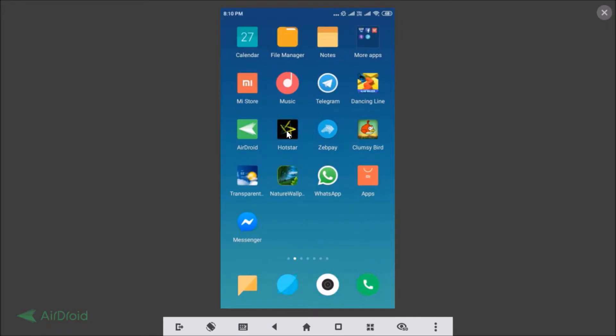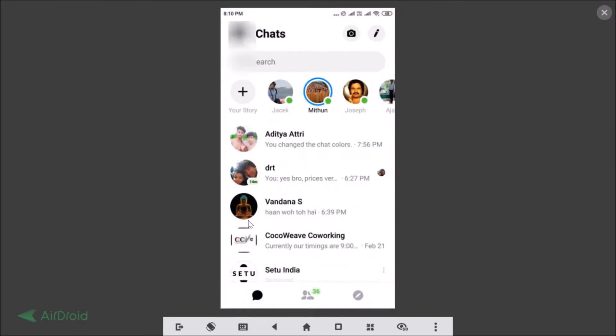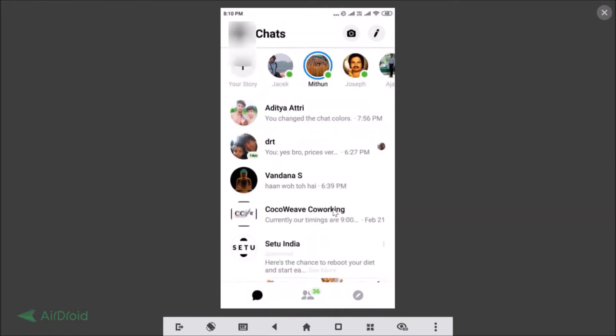Just open your Facebook Messenger app. So here I have my Messenger app, let me tap to open it. After that you need to tap on this chats tab and just open the conversation.